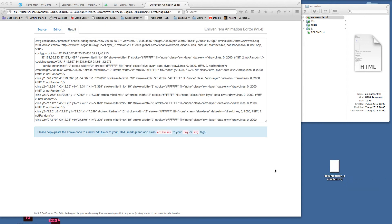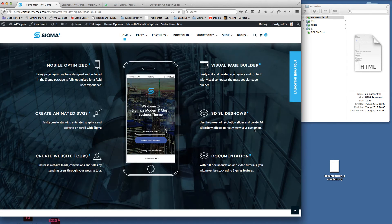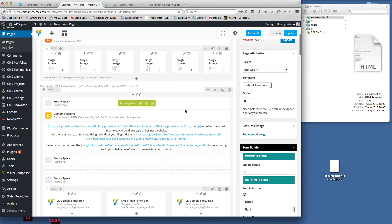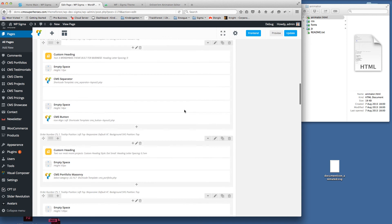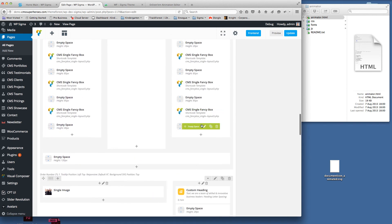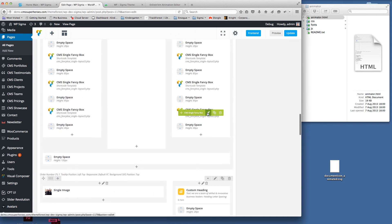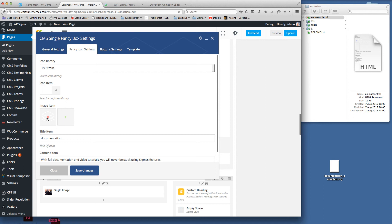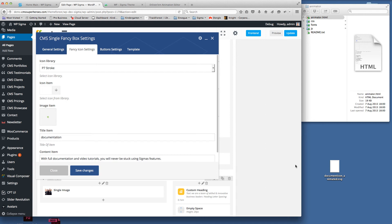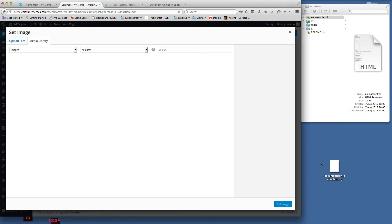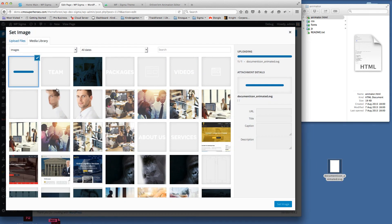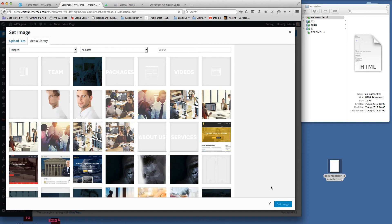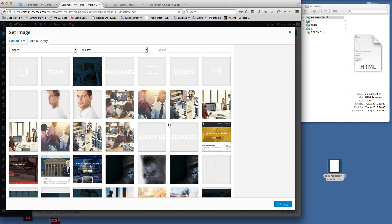I'm already logged into the WordPress theme so I'm going to go to this area of the page. If I scroll down here and click on the CMS single fancy box, the bottom one we want to edit, click on the fancy icon settings. If we get rid of that original SVG we had there, we're going to click on there again so we can upload the new SVG. We'll just upload that in there. We can see that's ready for us to use. Set the image.